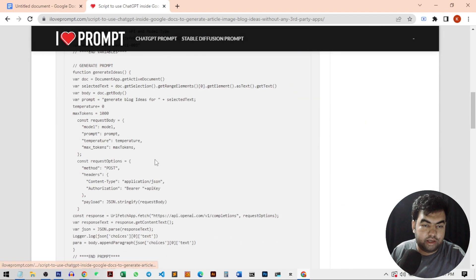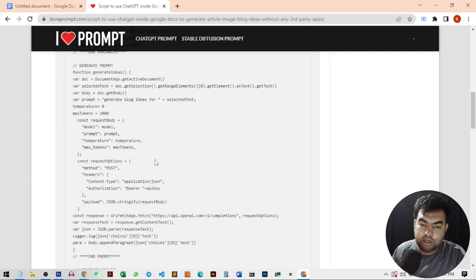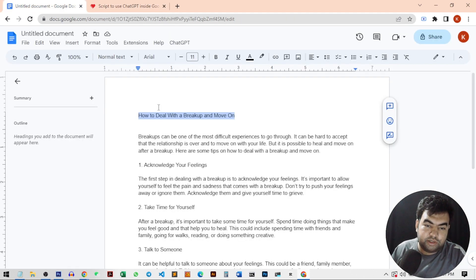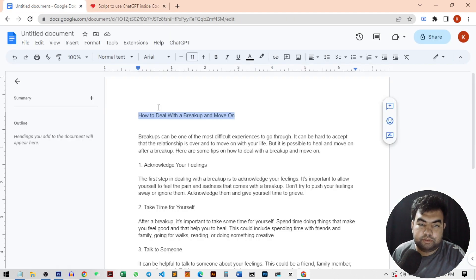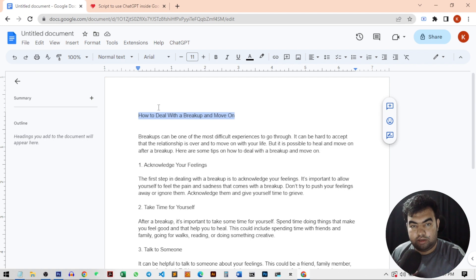You can just go here and get the script for completely free. So I hope this video helped to use the ChatGPT inside your Google Docs and increase your productivity.